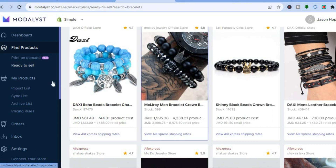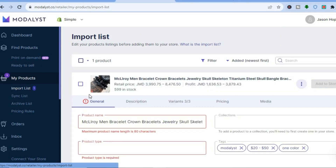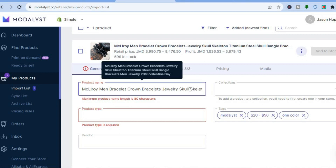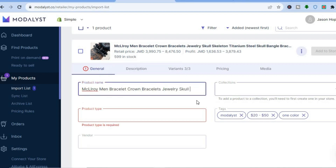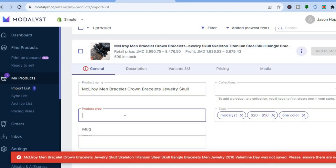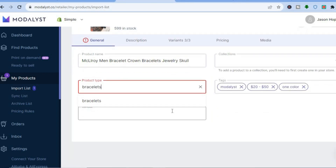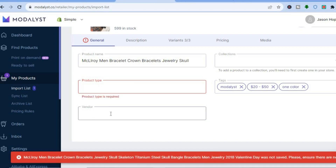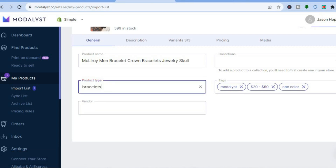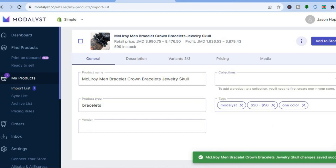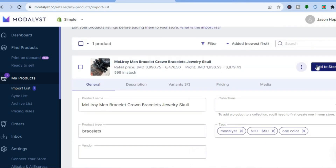Once you've added it to your import list, go to the left-hand menu and tap on 'Import List'. You'll see the item you've added along with the product name — you'll want to shorten the product name. You can also add the product type, so I'll type in 'bracelet'. Scrolling down, you can add a vendor and assign it to a collection if you'd like. For now, I'll tap on 'Add to Store'.